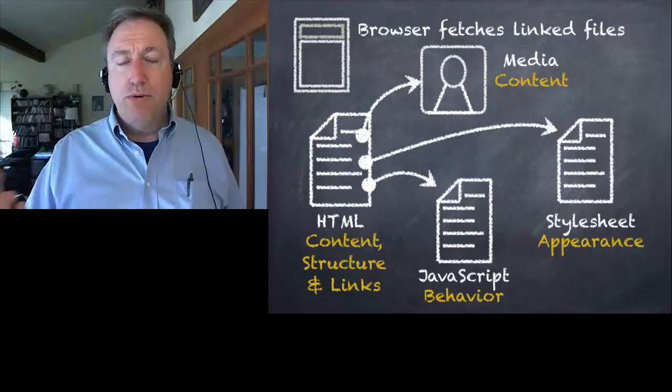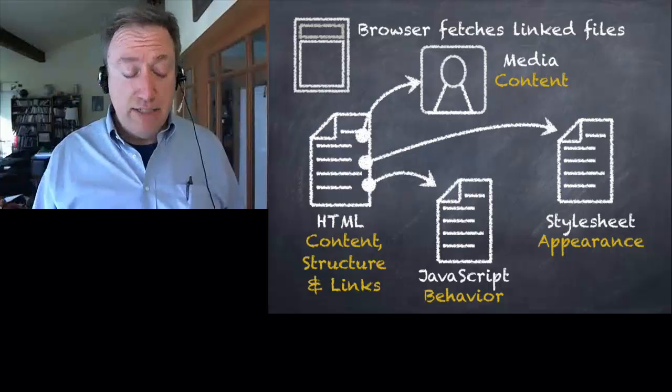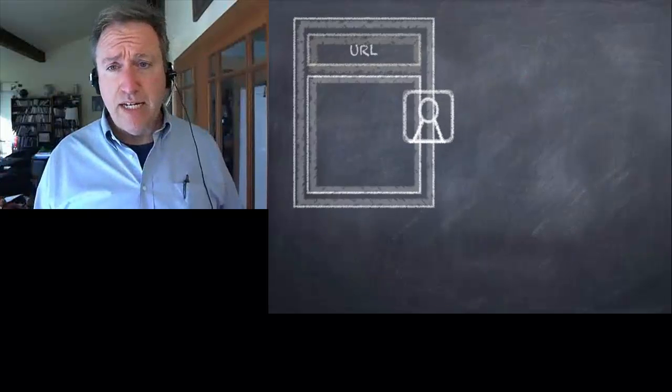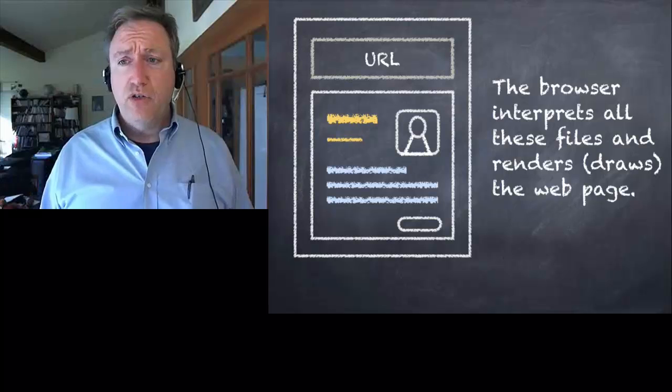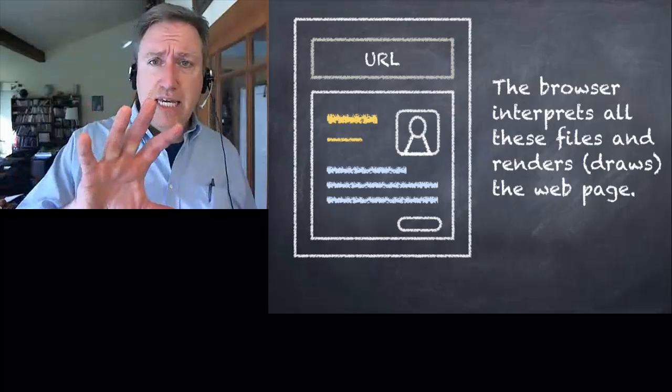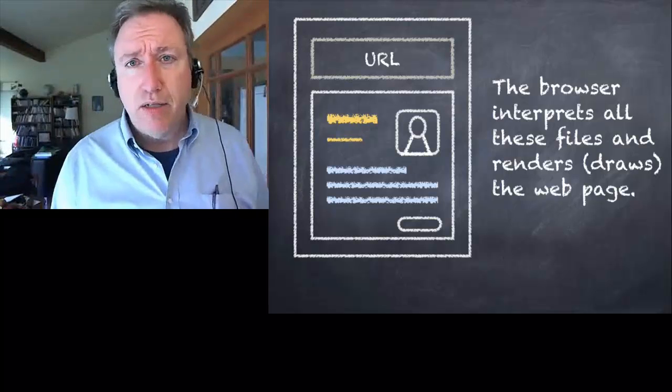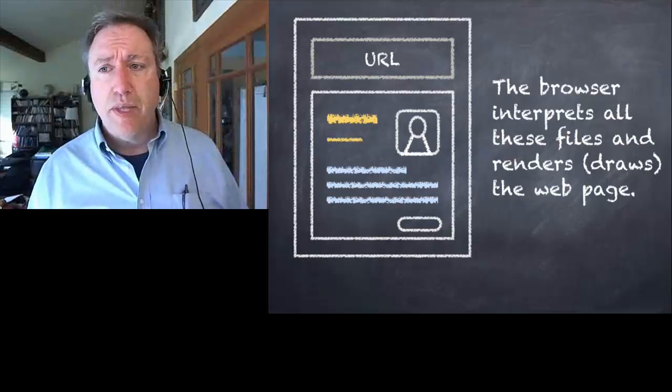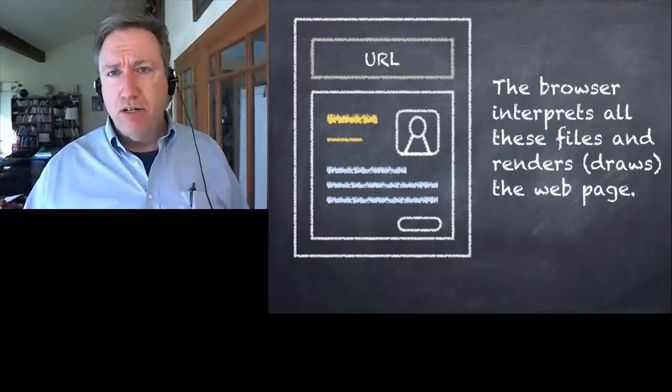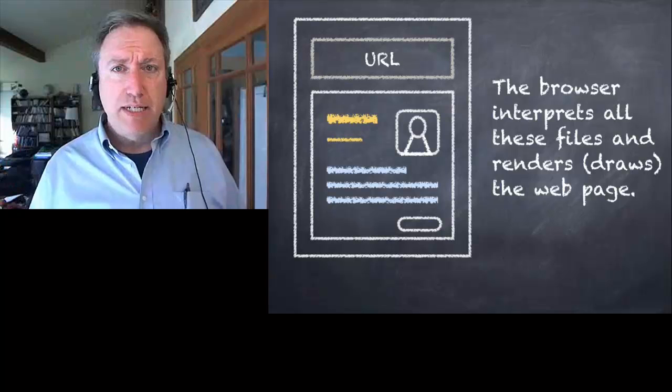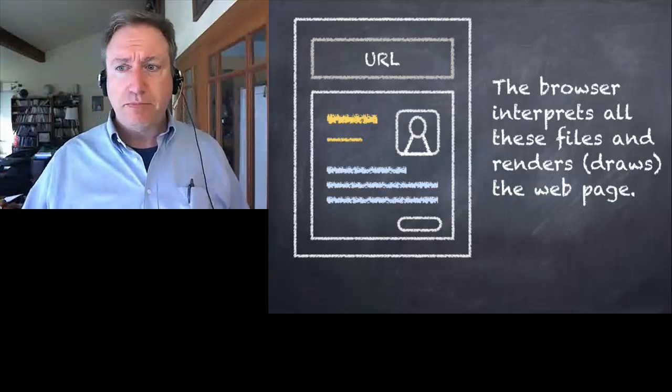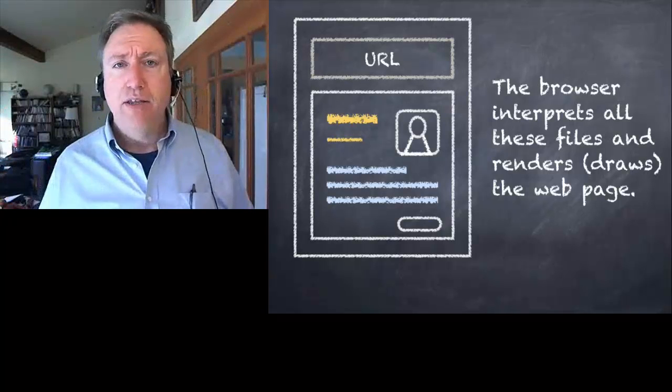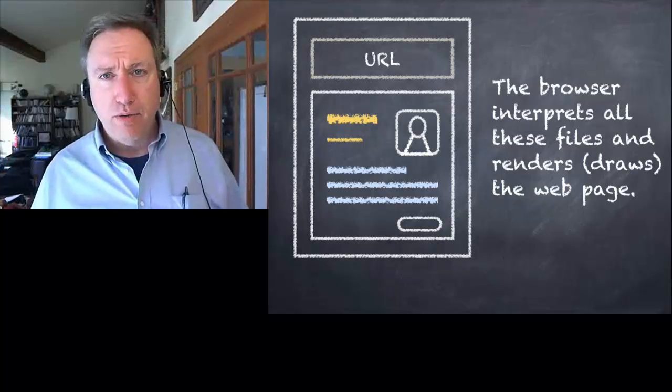So the browser goes off and gets all of these different files and it combines them all into the document object model, which we'll talk about later, and then it renders this page. Rendering means it draws the page, it draws the page in the window on the web browser.